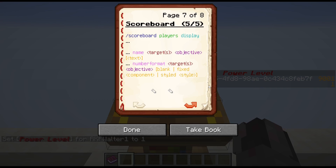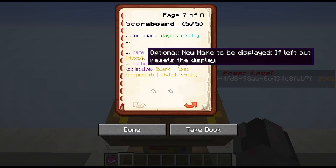Last, we can change the display. Here we can change two things: we can change how the name of the player is displayed, and we can change the number format, but just for that player — overriding the number format defined on the objective. For that, we use scoreboard players display. If we continue with name, then we are changing the name. If we continue with number format, we're changing the format of the numbers. After that, we need to specify which targets we are addressing, then the objective, and then the text. If you don't define the text, it's reset to the default of that objective. If you give it a text, this can again be JSON text.